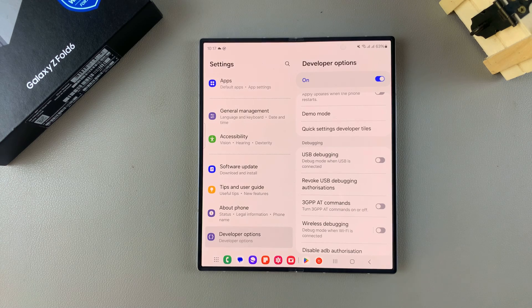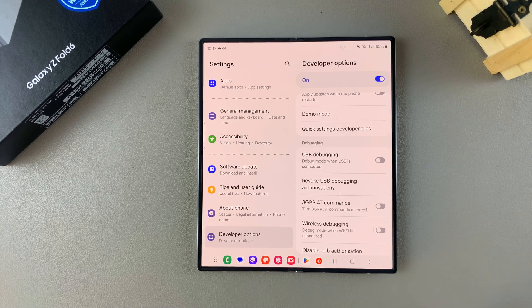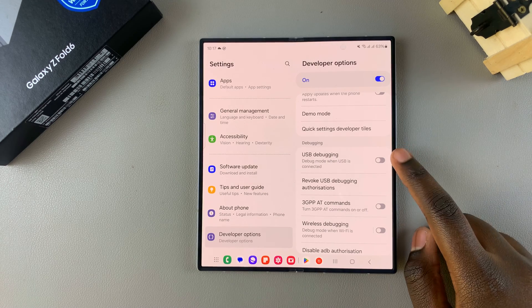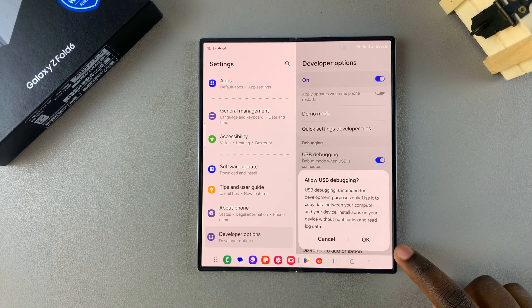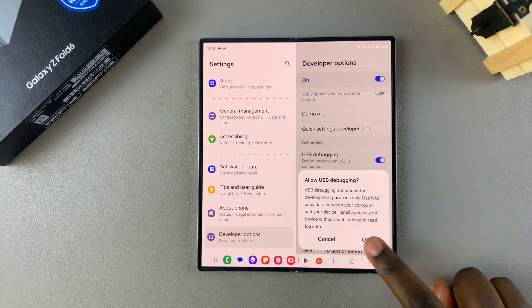From here, all you need to do is simply tap on the toggle to turn it on, then confirm your choice, and USB Debugging has been enabled.